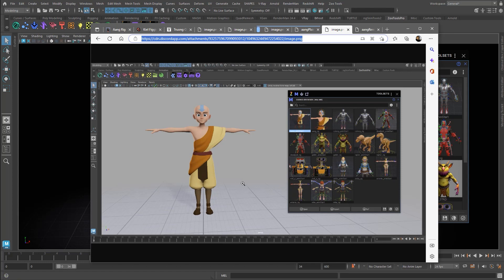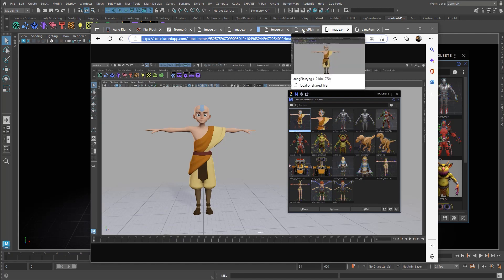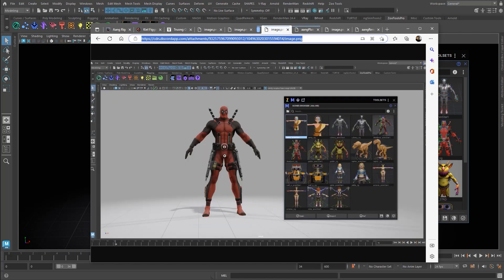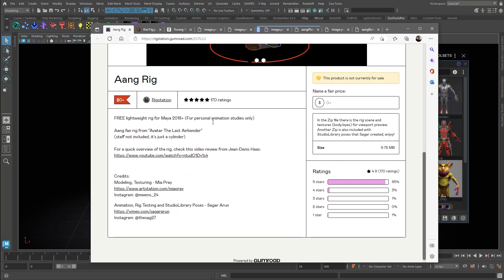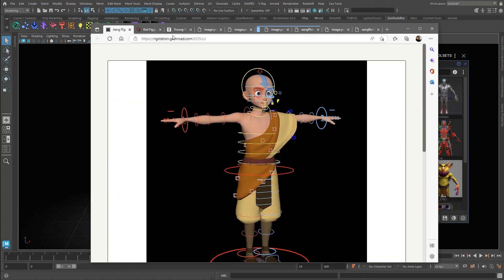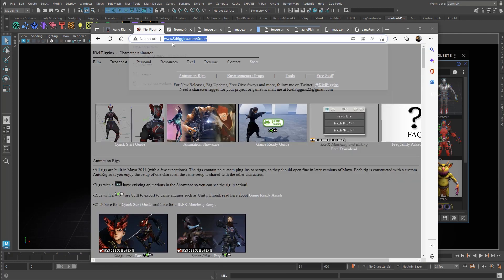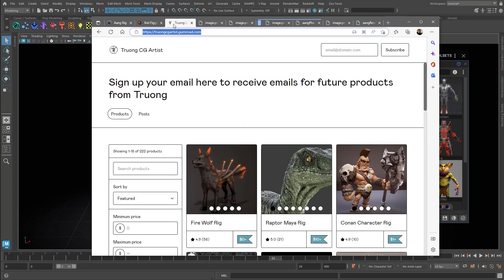I've just put a white background, so these are customizable. You can also do dark backgrounds. Here we have the Deadpool rig by Kiel Figgins. The Aang rig, by the way, is by a bunch of people — the credits include Mia Prey and Sega Aeron, and there might be someone else involved. I'll put these links in the credits of the YouTube video. We've also got Truong as well, who does a bunch of rigs.